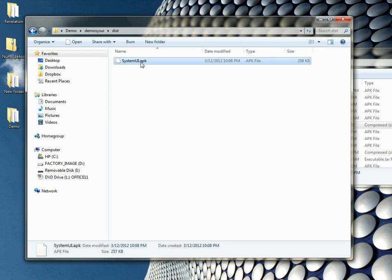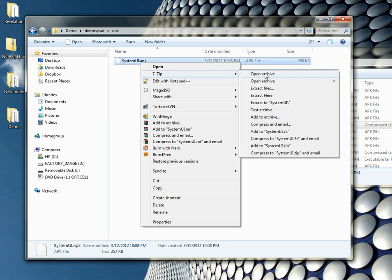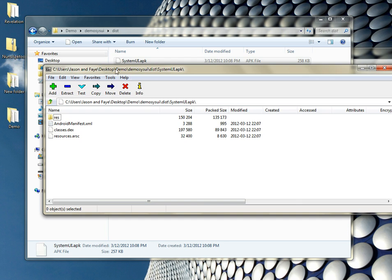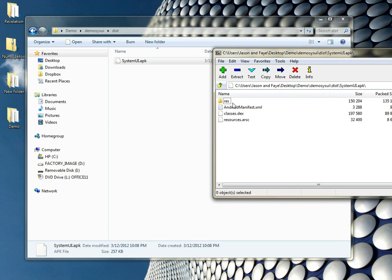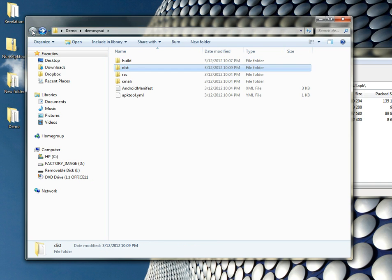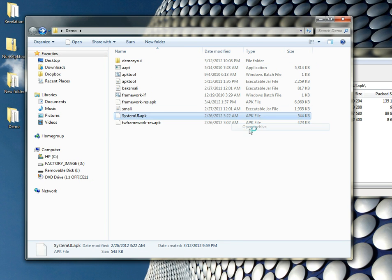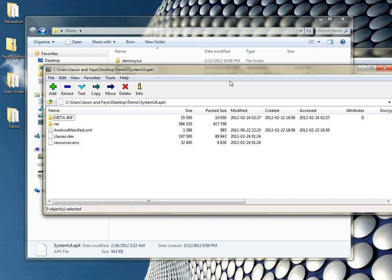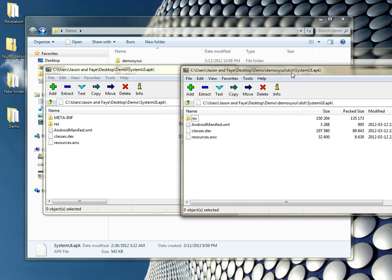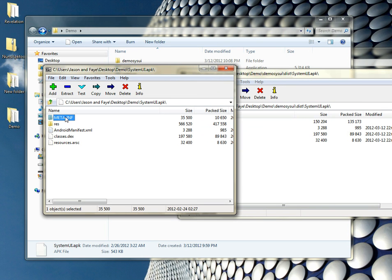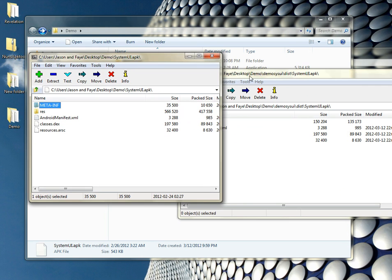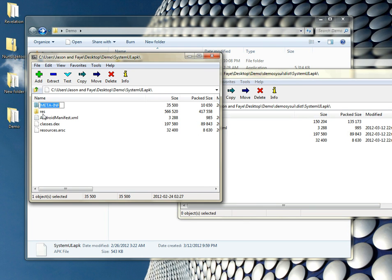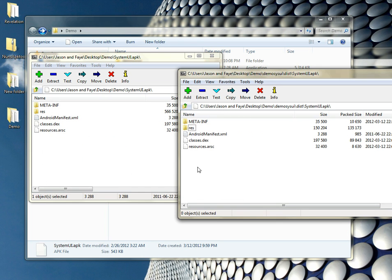If we open it in 7-Zip, you'll see the files here that you traditionally see whenever you look inside. However, there is a folder missing. We're going to go back to the original system UI and open it. When we compare the two, you'll notice that this one has a meta-info folder and that this one does not have. Basically, from what I've been told, this is kind of like signing the apk. I take the meta-info and the Android manifest, and I pull them over to my new apk. And I click yes.